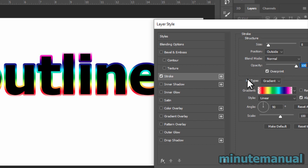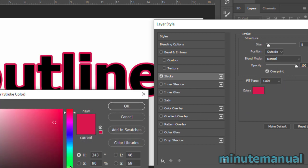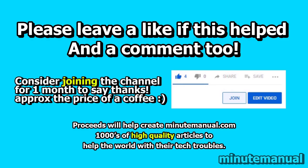If you change the fill type, you can also have gradient outlines, which is very cool to mess around with.